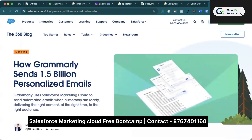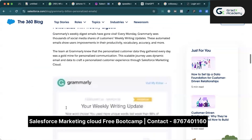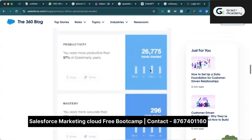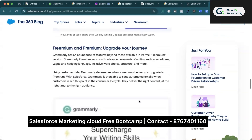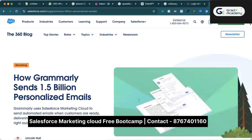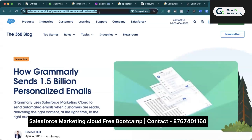How Grammarly sends 1.5 billion personalized emails using Salesforce Marketing Cloud. If you are a paid subscriber or you're logged into a Grammarly account, monthly they will send you notifications about how your grammar is improving. All those notifications are coming from Salesforce Marketing Cloud. You can read through this article and explore — it shows how many words are checked, how many alerts are shown, how many words are corrected.